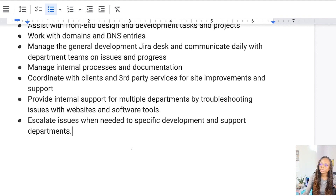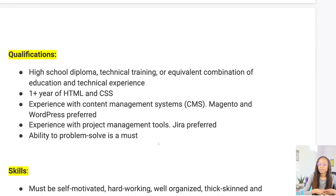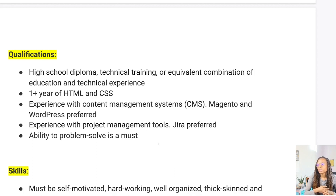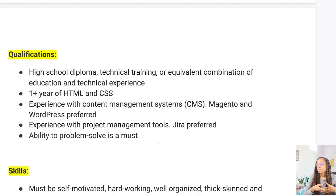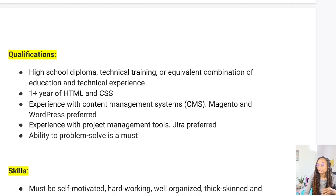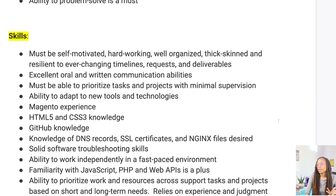We also provide internal support for multiple departments by troubleshooting issues with websites and software tools and escalate issues when needed to specific development and support departments. As for qualifications, they were basically looking for a high school diploma or any technical training, or an equivalent combination of education and experience — at least a year of HTML and CSS experience, experience with content management systems, Magento and WordPress preferred. This is not a job that required a computer science degree.